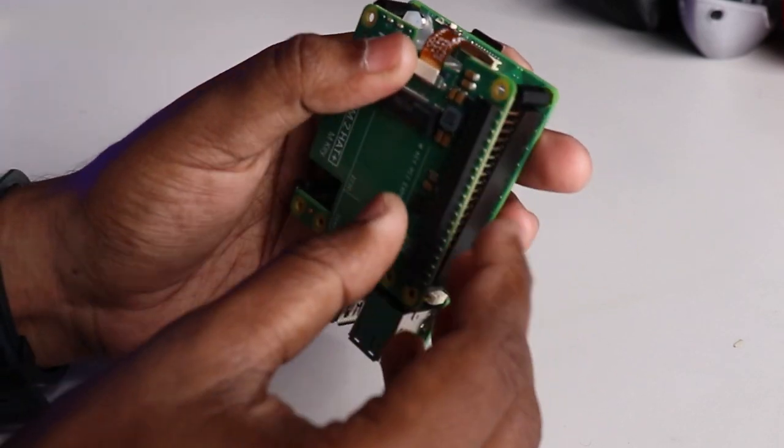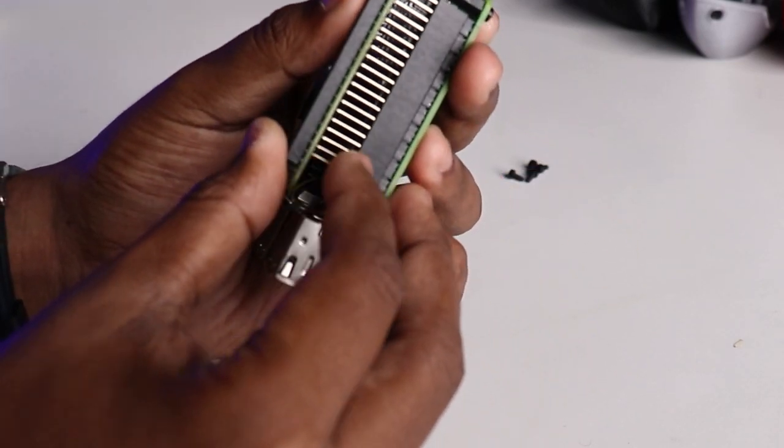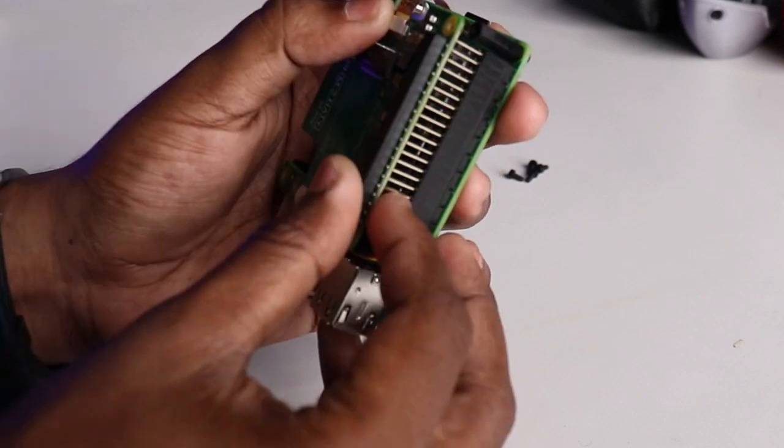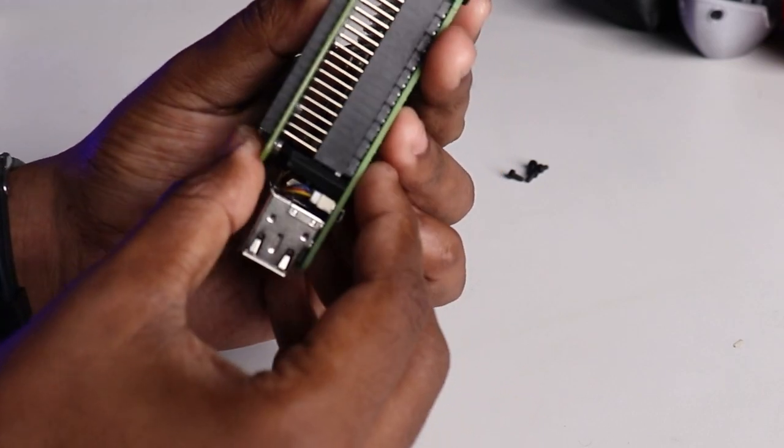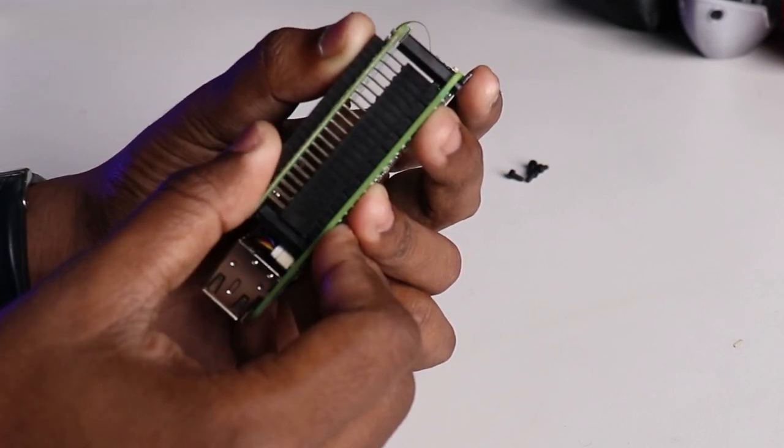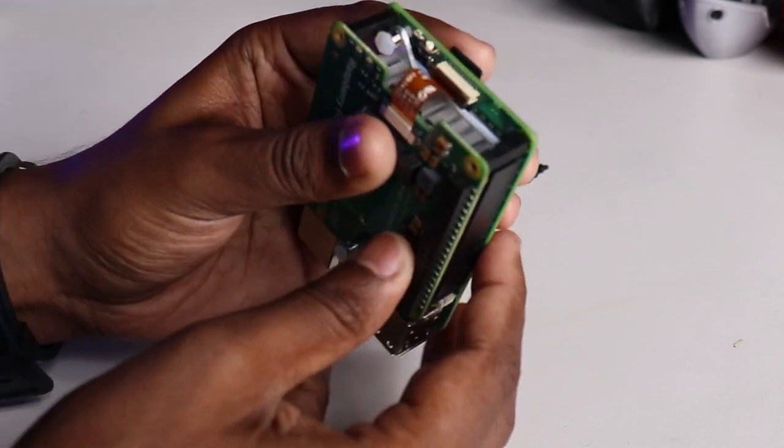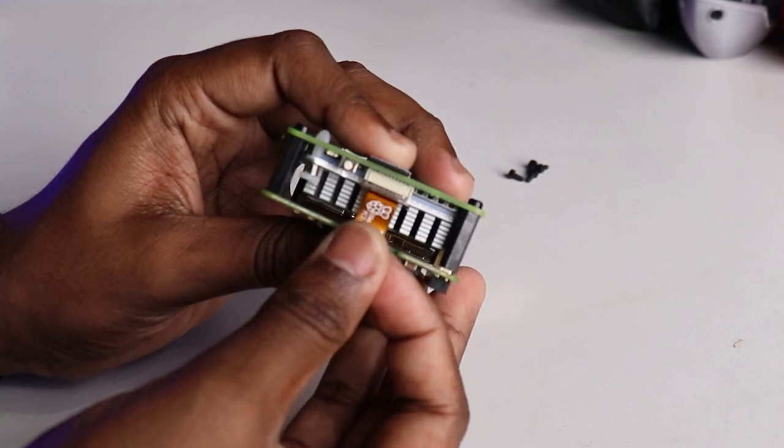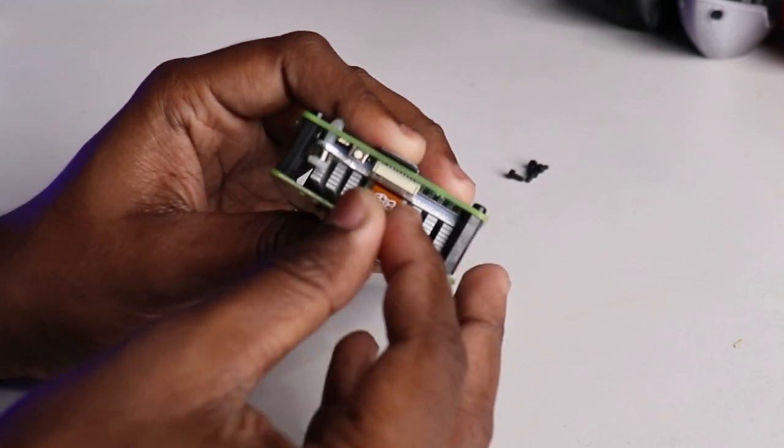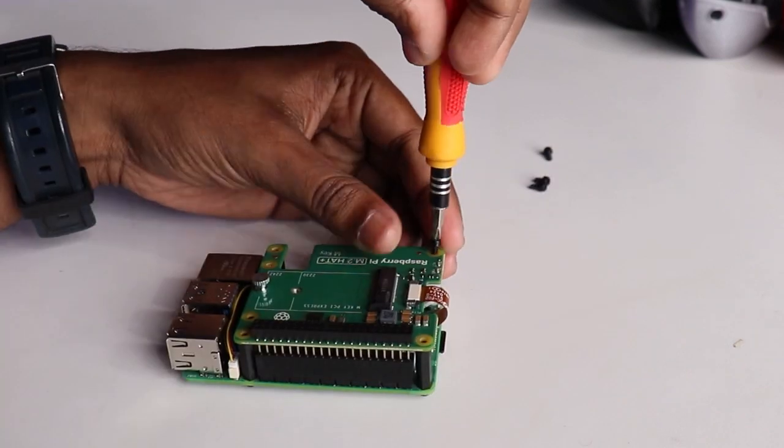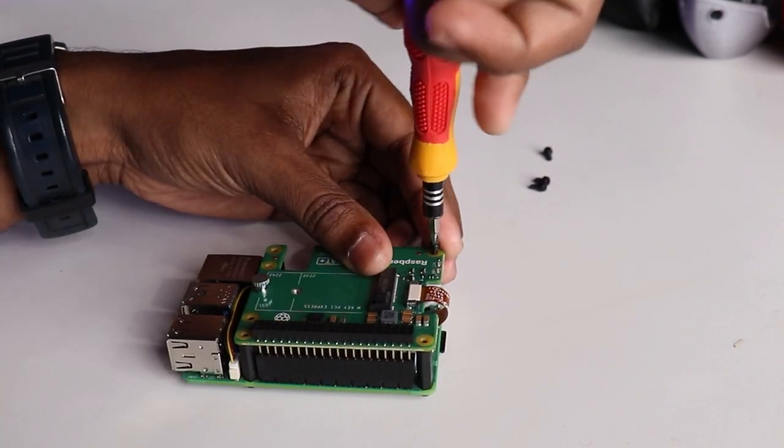Align those 40 pins gently and press the board to connect those pins to the HAT. Also make sure the ribbon cable is in the slot. After that, close the PCIe clip.